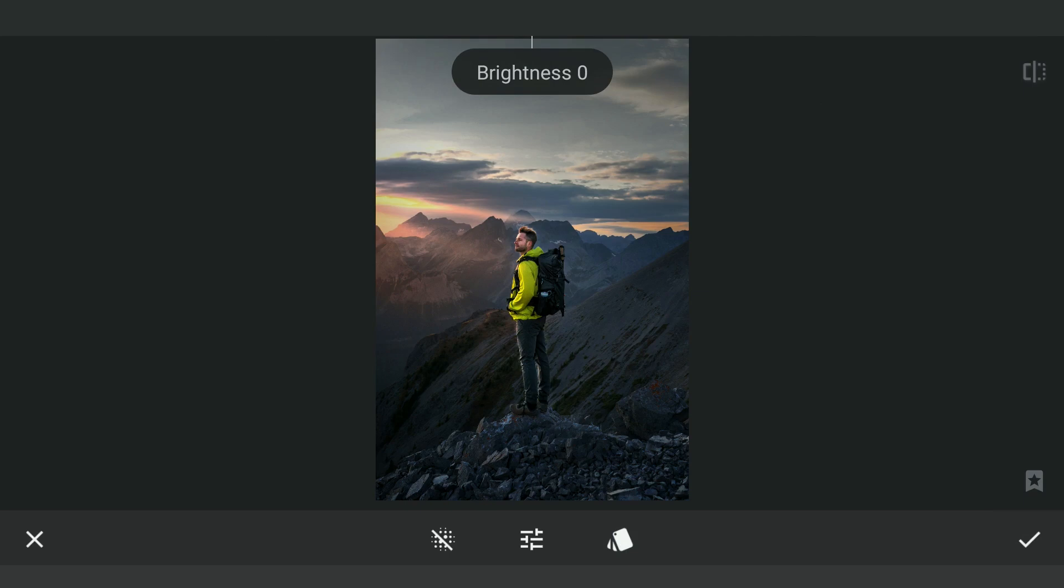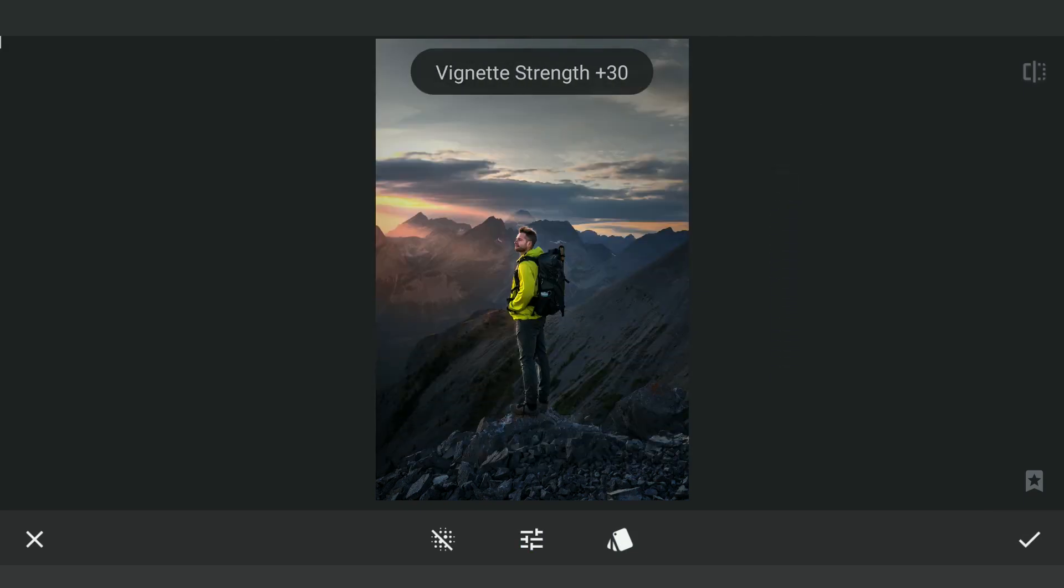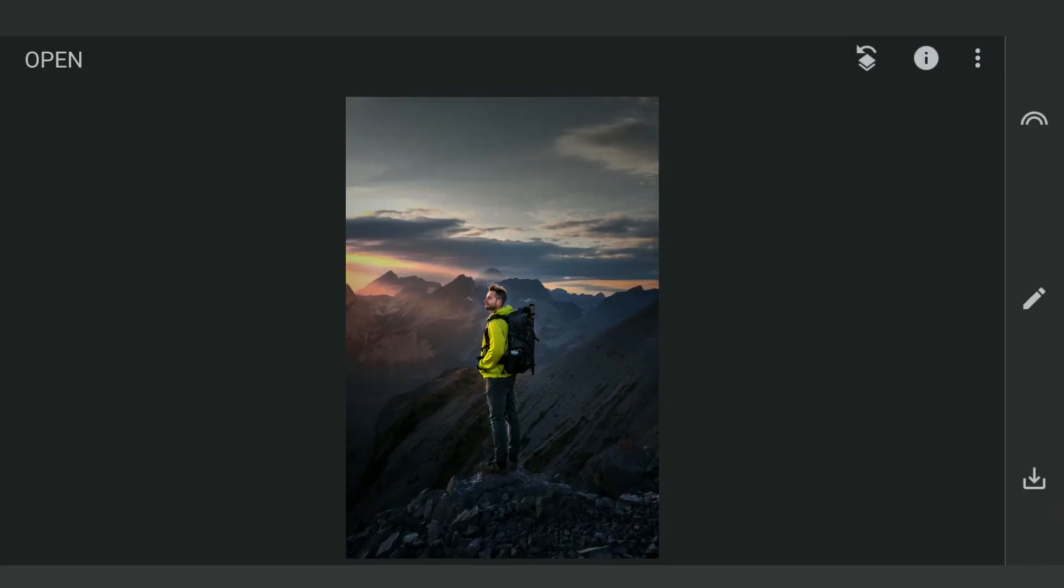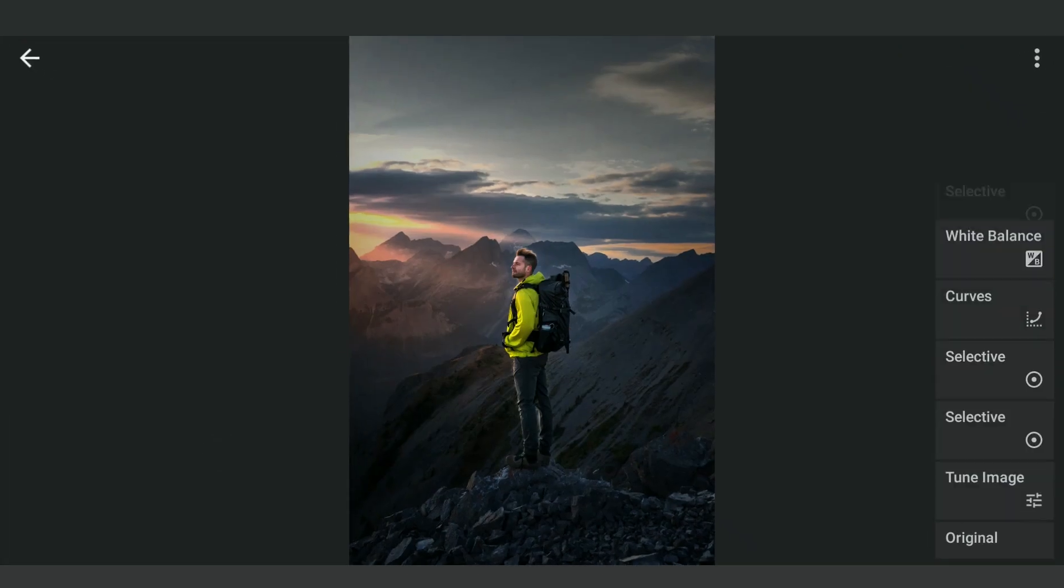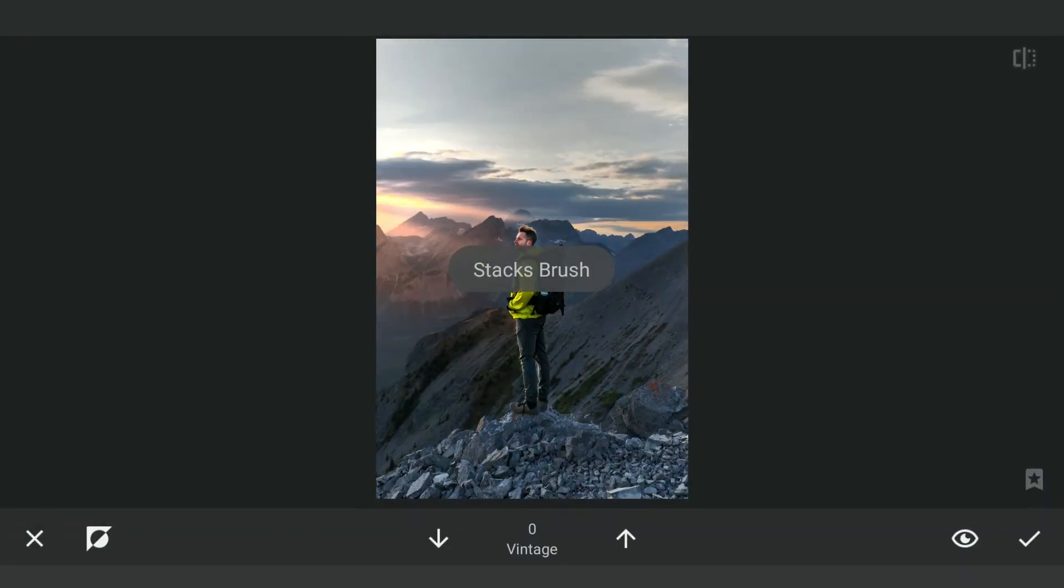Increasing the vignette strength here for a darker vignette. In the masking screen, removing it on the left part to retain the brightness.